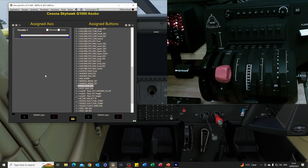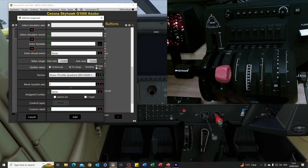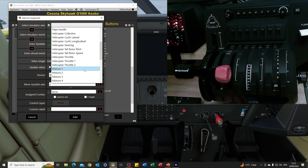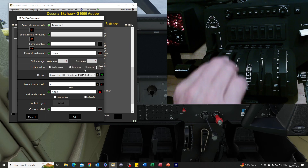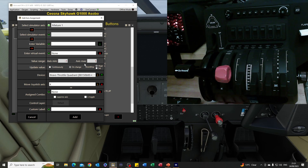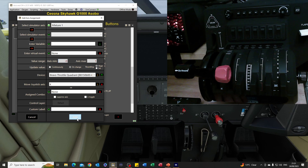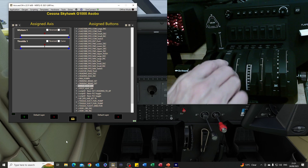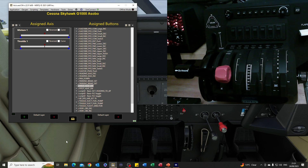The mixture is just the same - dead easy to do now we know what we're doing. We set the axis for 'Mixture 1', let it detect, make sure we went right through the full travel, set the minimum to zero, and add that. The mixture is working. Job done.